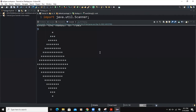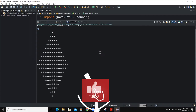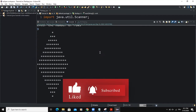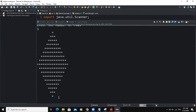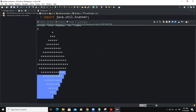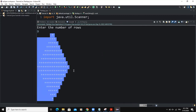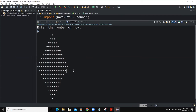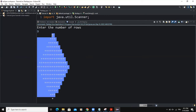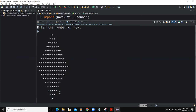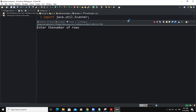Hi guys, welcome back to this channel. In today's video, we are going to develop a Java program that is going to allow us to display a pattern-like diamond, as you can see on the screen here. Notice that the diamond shape is made up of star symbols. We are going to write the code in Java and then be able to output a diamond shape like this one. So let us begin writing the code.